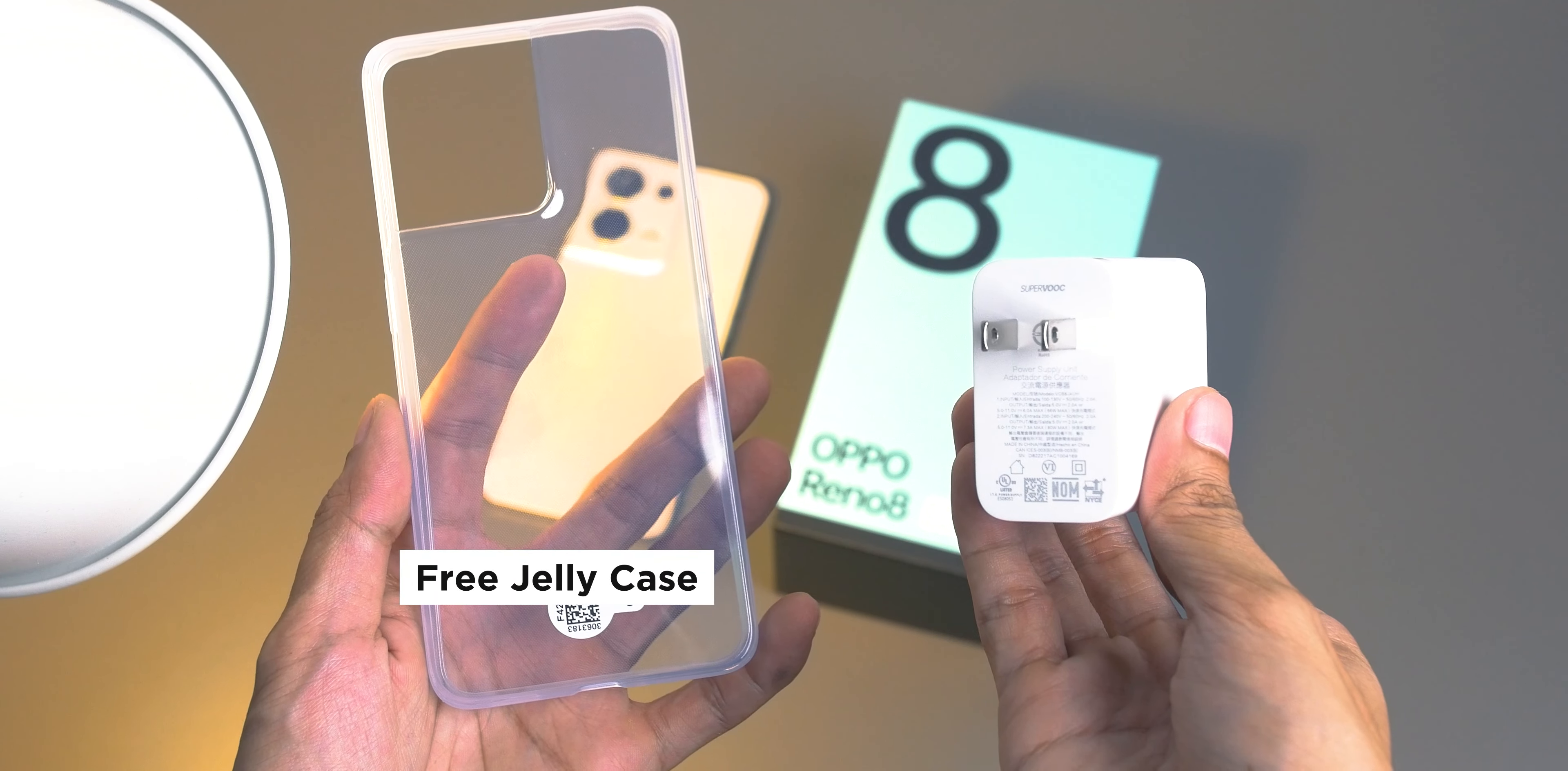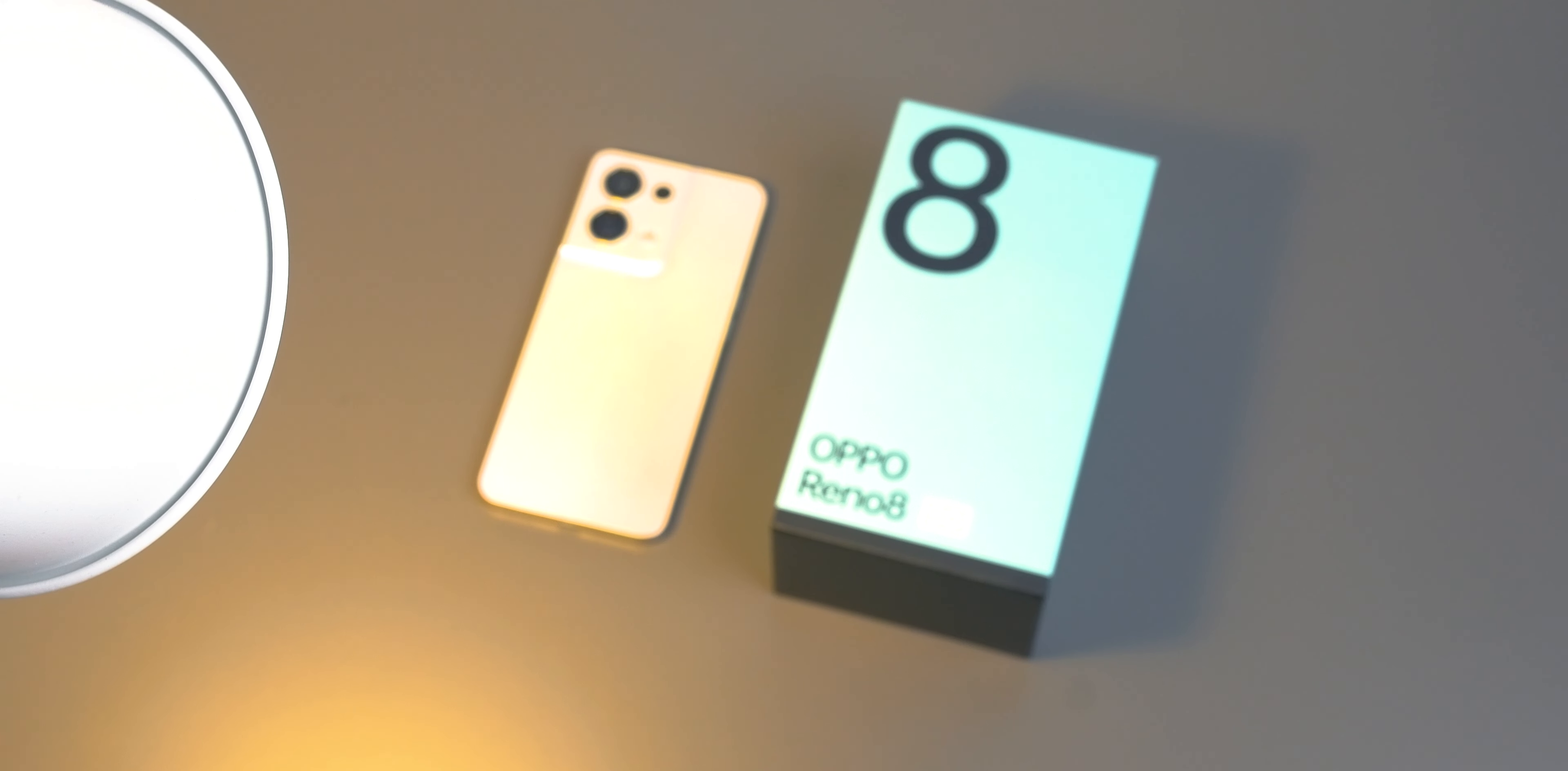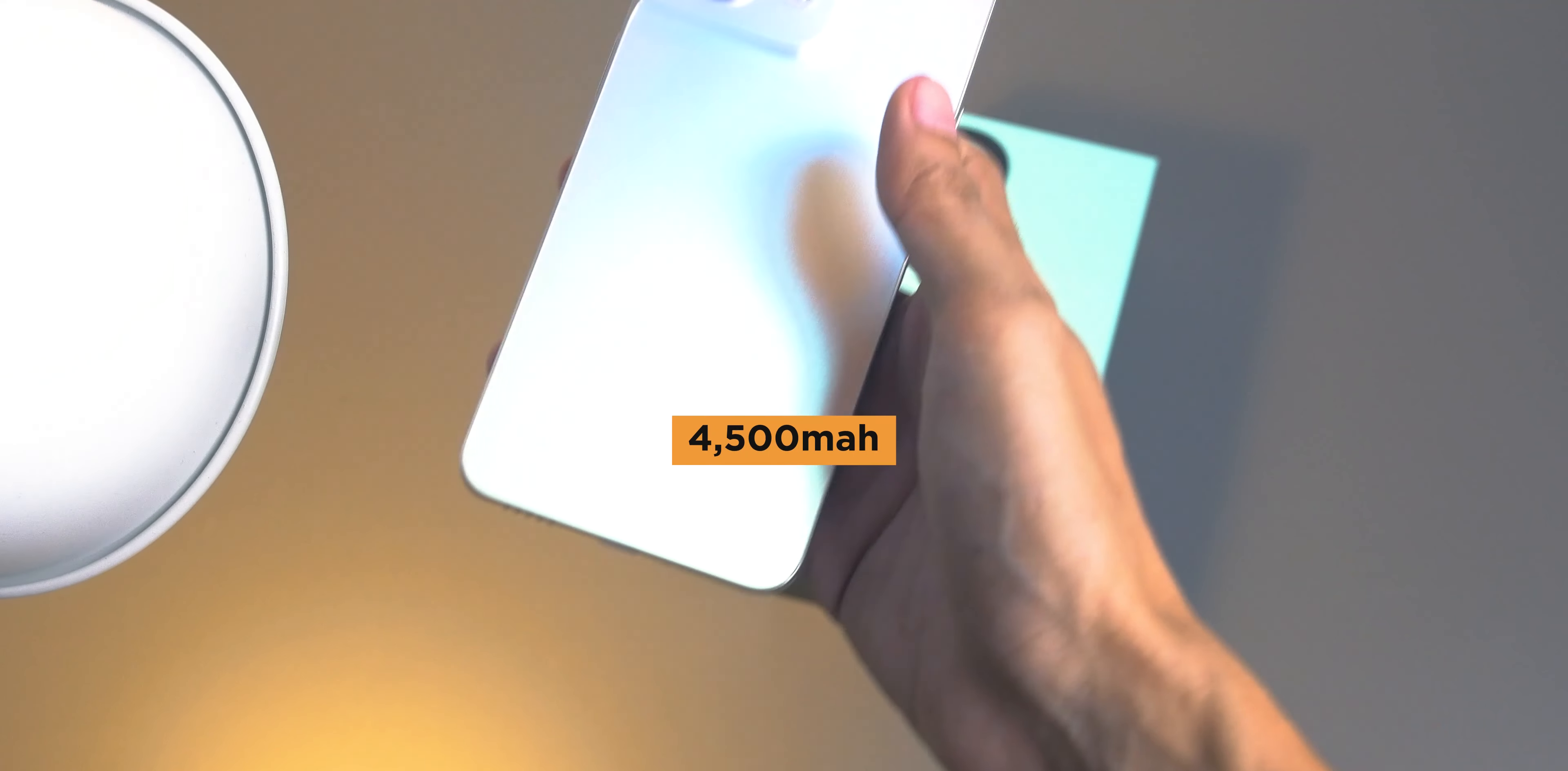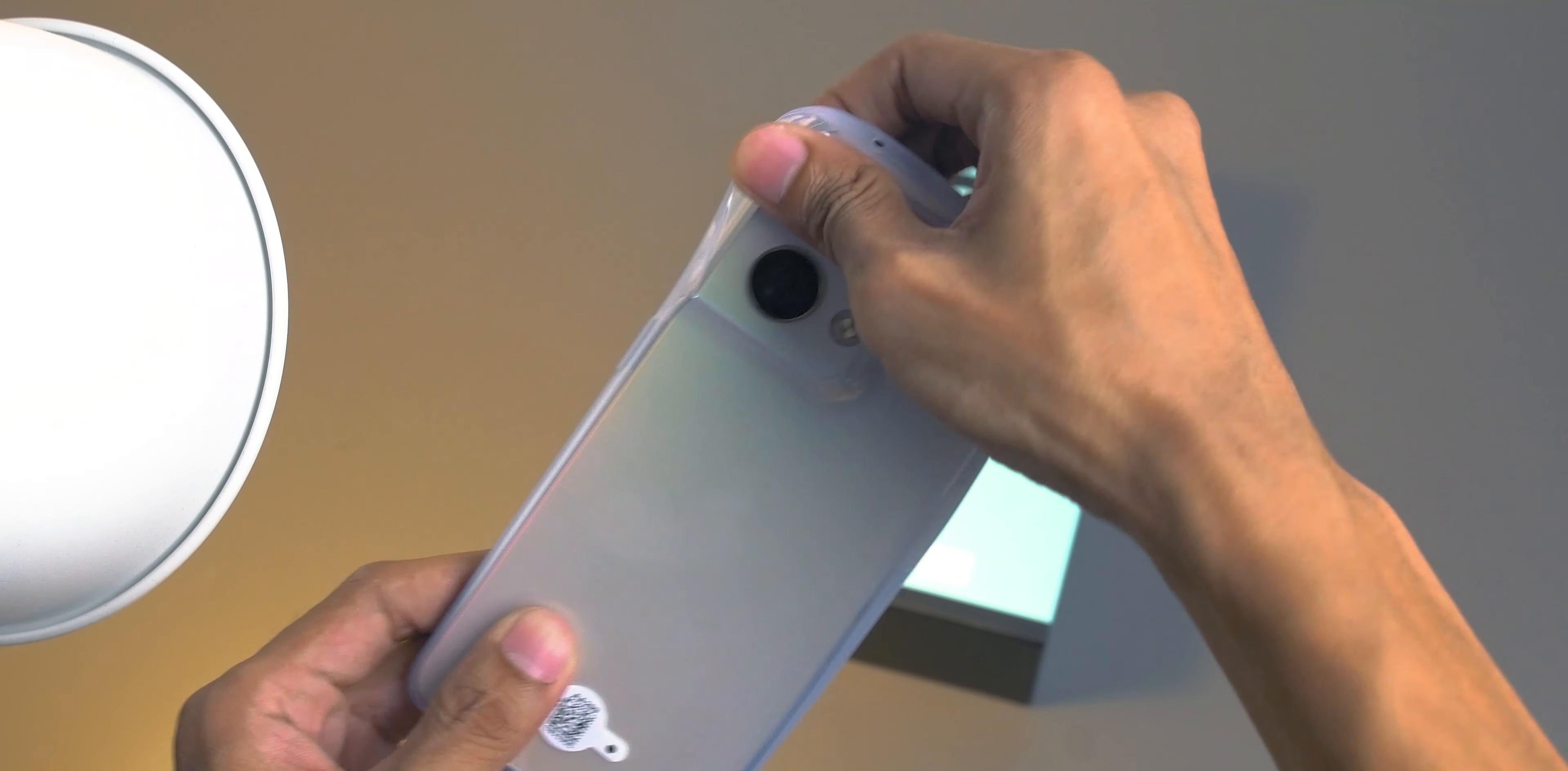Great news: it still has an 80 watt SuperVOOC charger in the box and a free jelly case. Just for context, the 80 watt charger can juice up 50% of the 4,500 milliamp hour battery for just 11 minutes. Imagine that. Well that's one reason to love the Oppo device because of this tech.